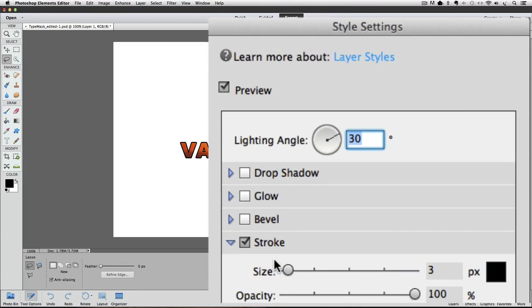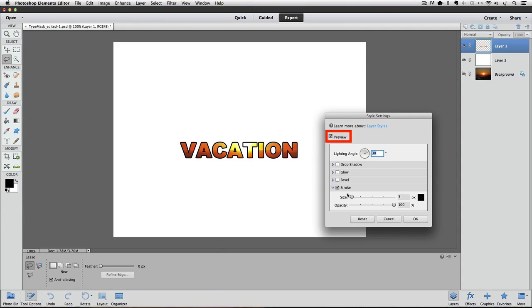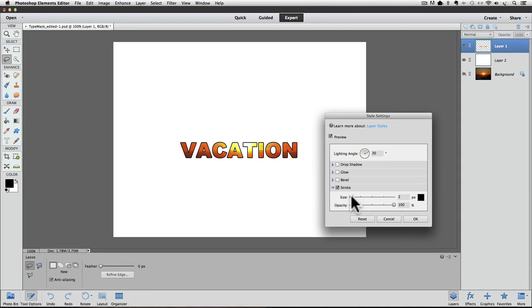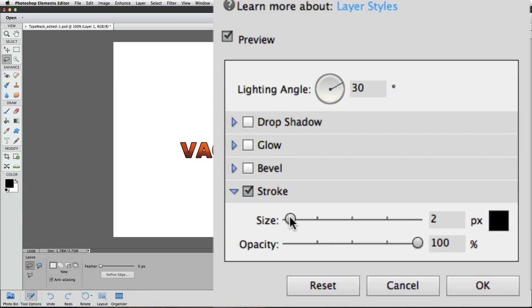This size slider can be used to change how many pixels wide the stroke around your type is. And because we have the preview box checked in this dialog box, we can see what our stroke will look like with the currently selected options. I'm going to click and drag the slider towards the left, and I'm going to go to two pixels wide, and then I'll click OK to close the box and accept the change.